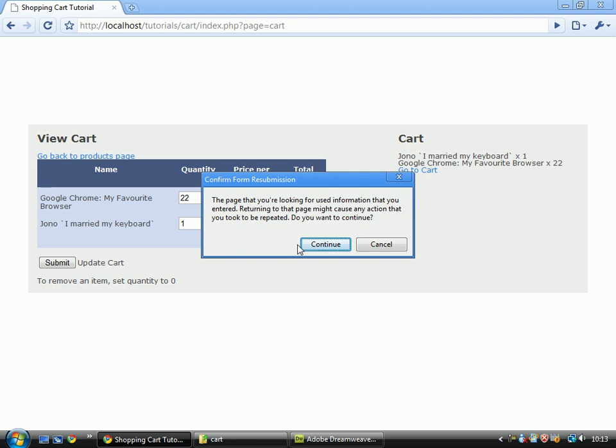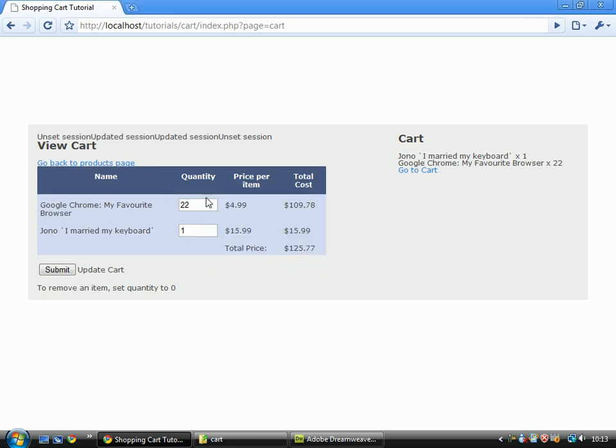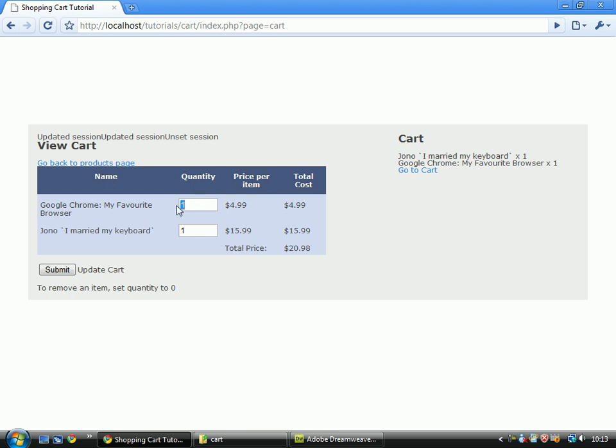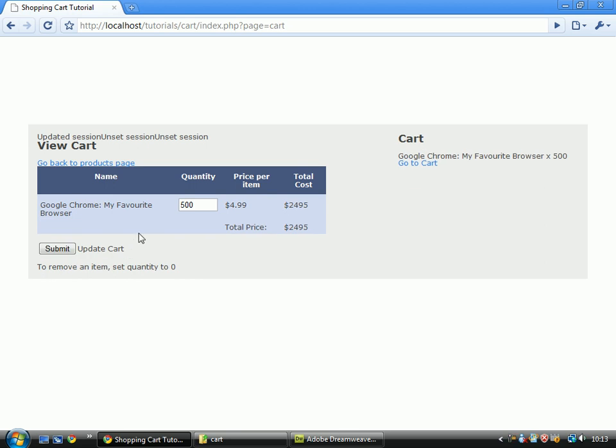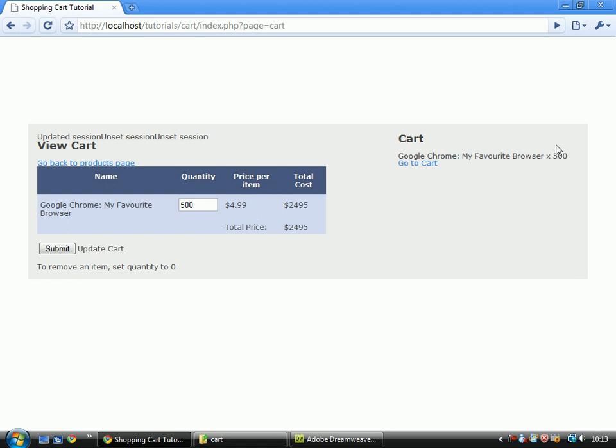So basically, we've set both of those to 1. You'll see that the value now comes down to 1 of each. So set it to 500 and 0. That one disappears. And that one's value is now 500. You may also notice that it updates it over here. And that is just reading off the sessions as well.